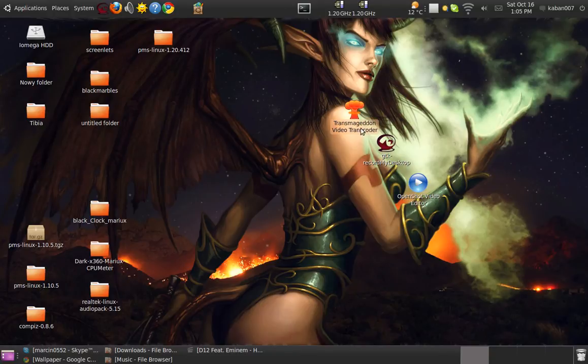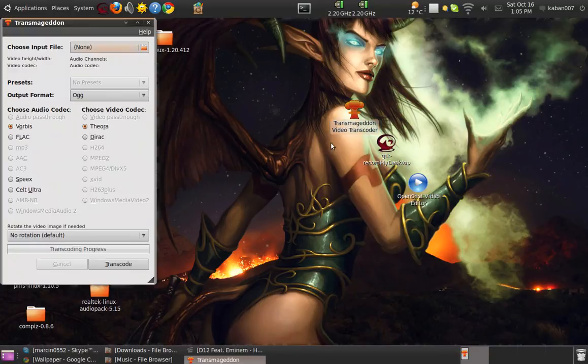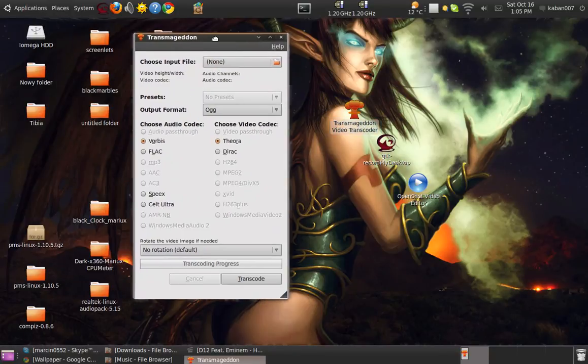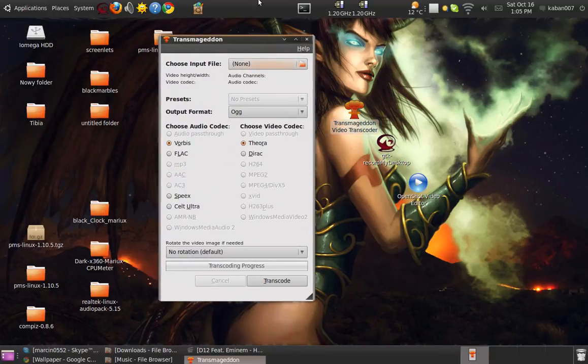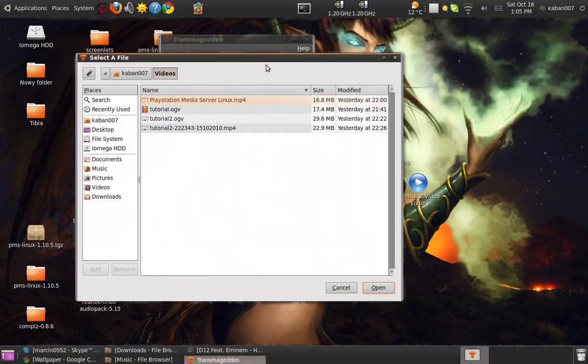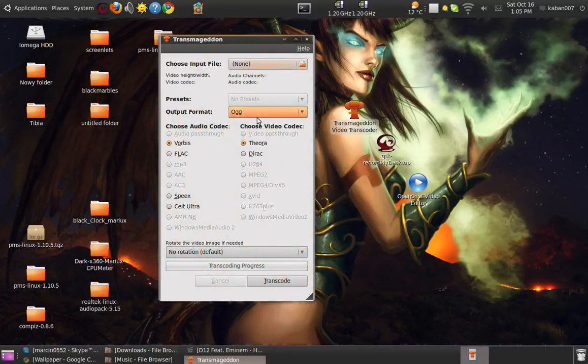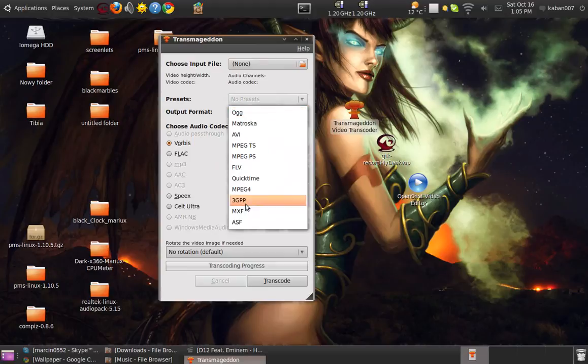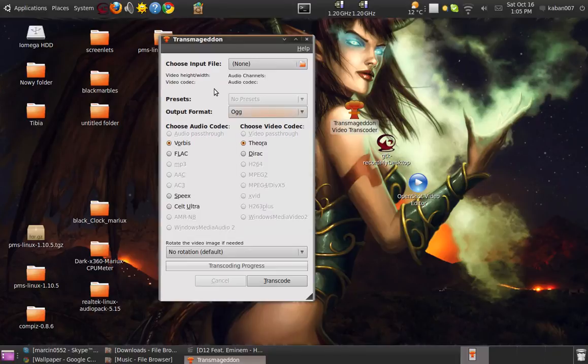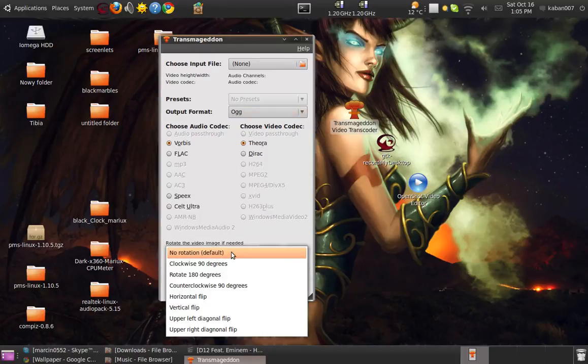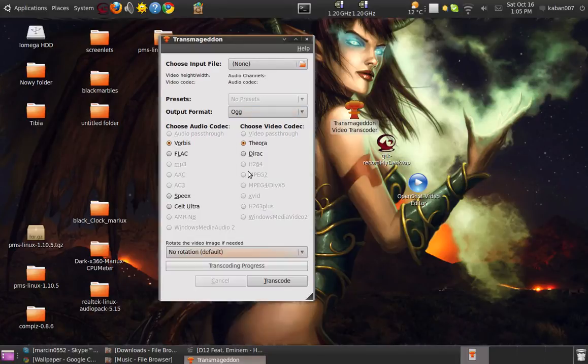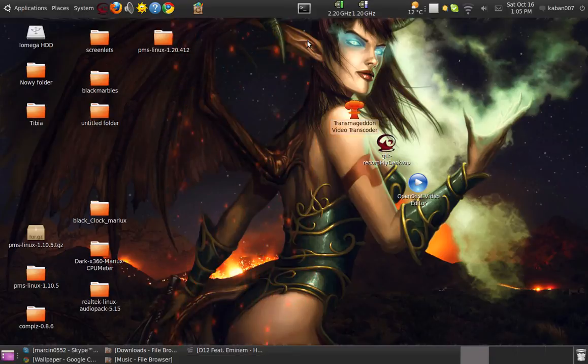So basically first one looks like that. So you can add the video like tutorial or something and change the format for YouTube MPG4. And that's it I think. It's really simple and fast.